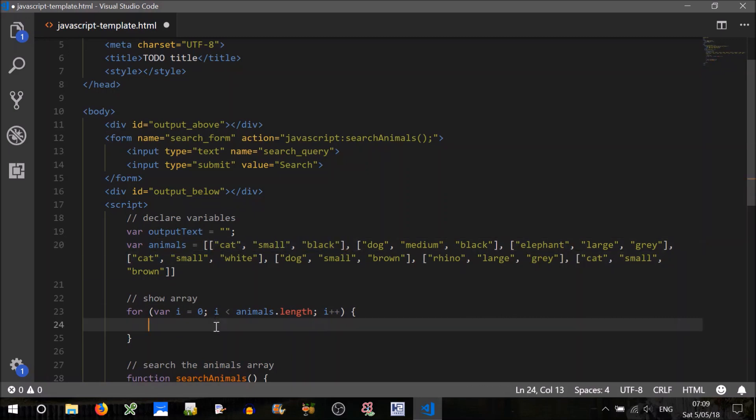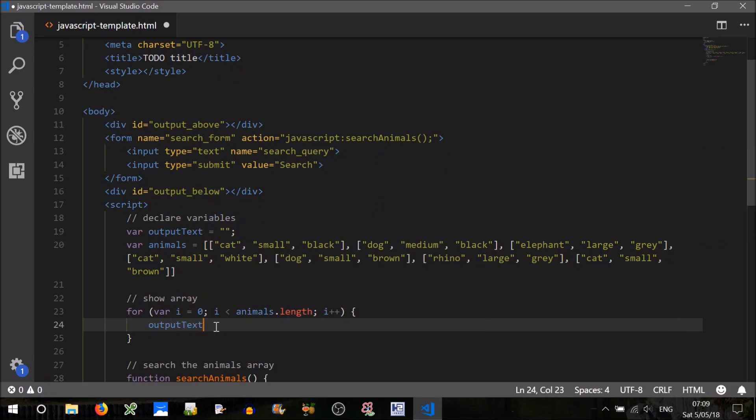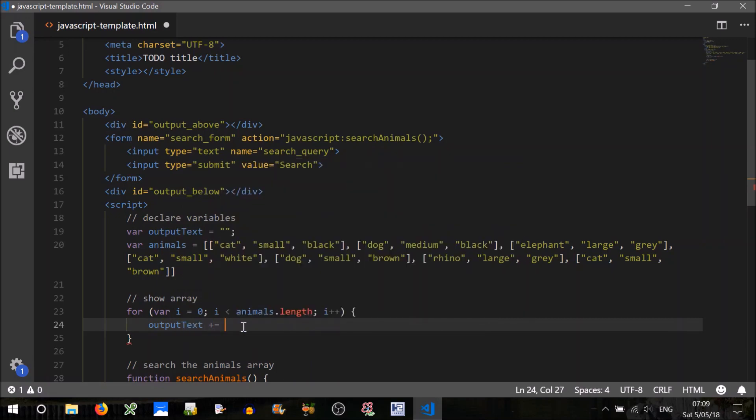Okay. And we just want to print out each array on each line. So we can do that by using our output text, output text, plus equals. We don't want to overwrite it each time.